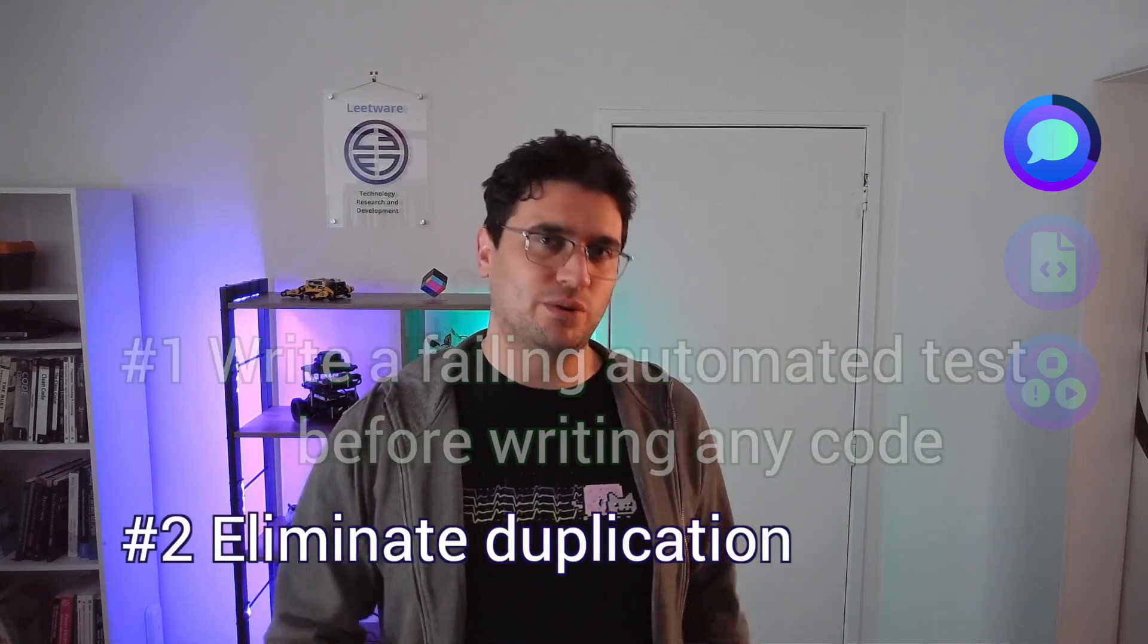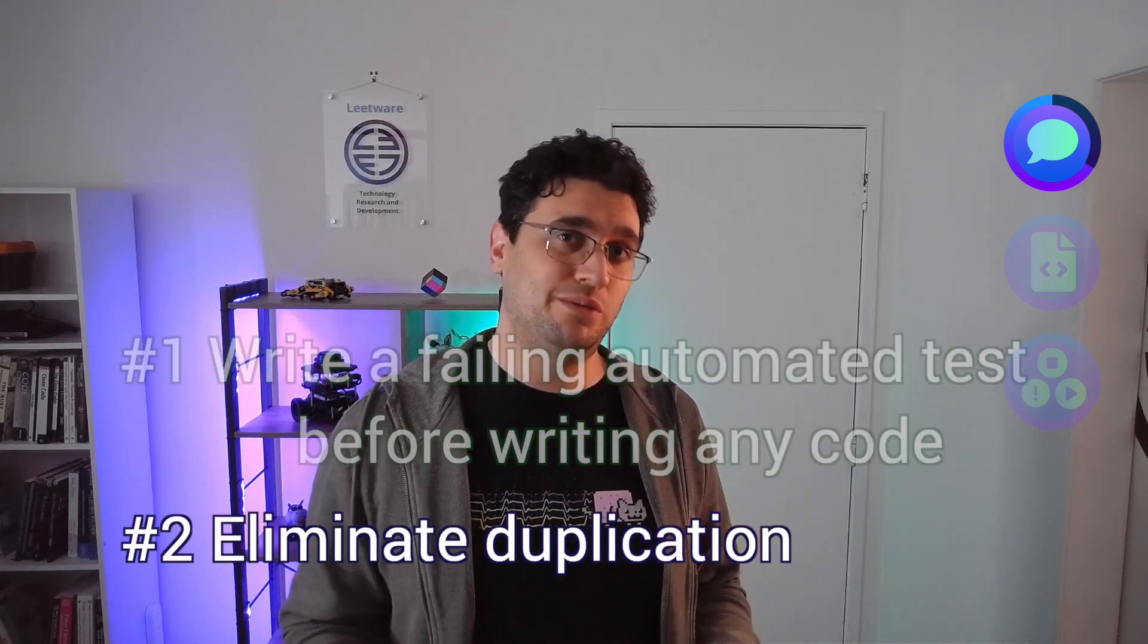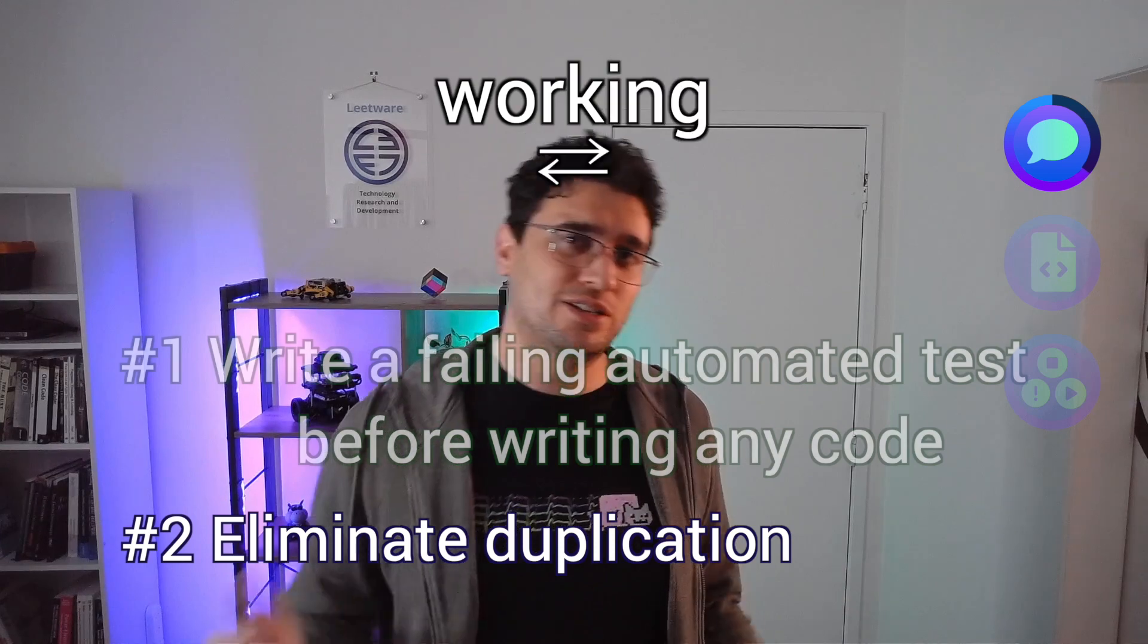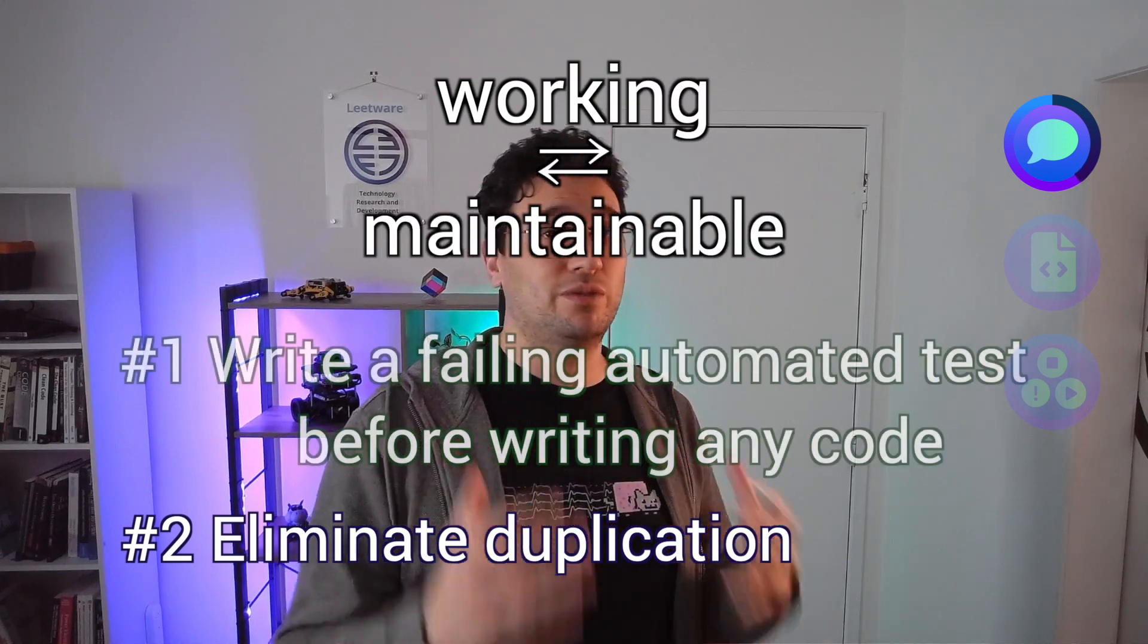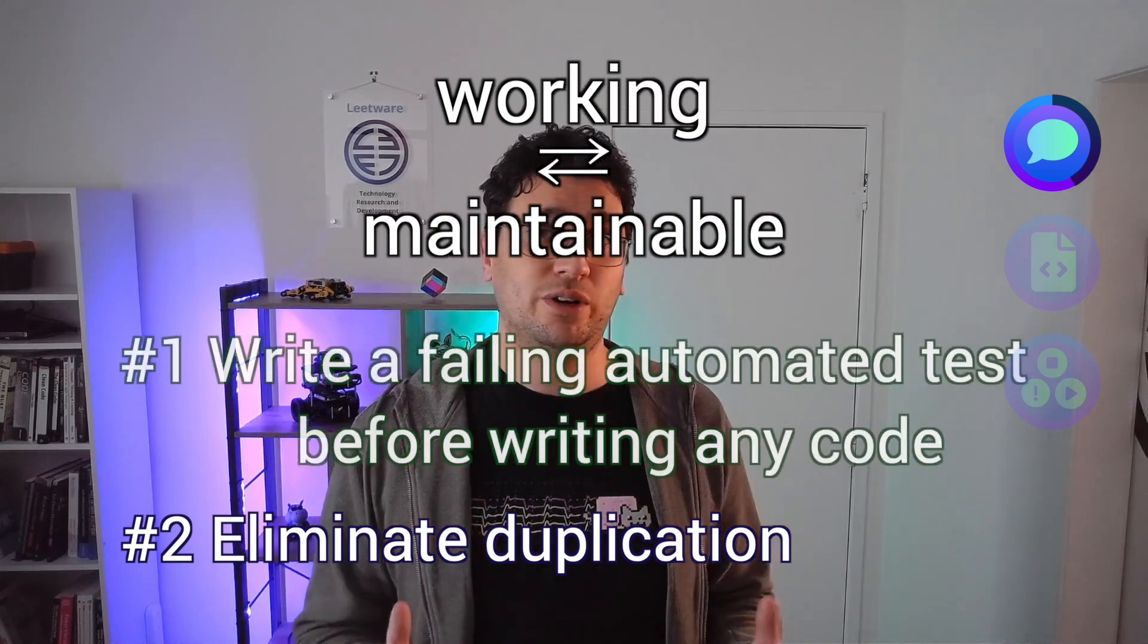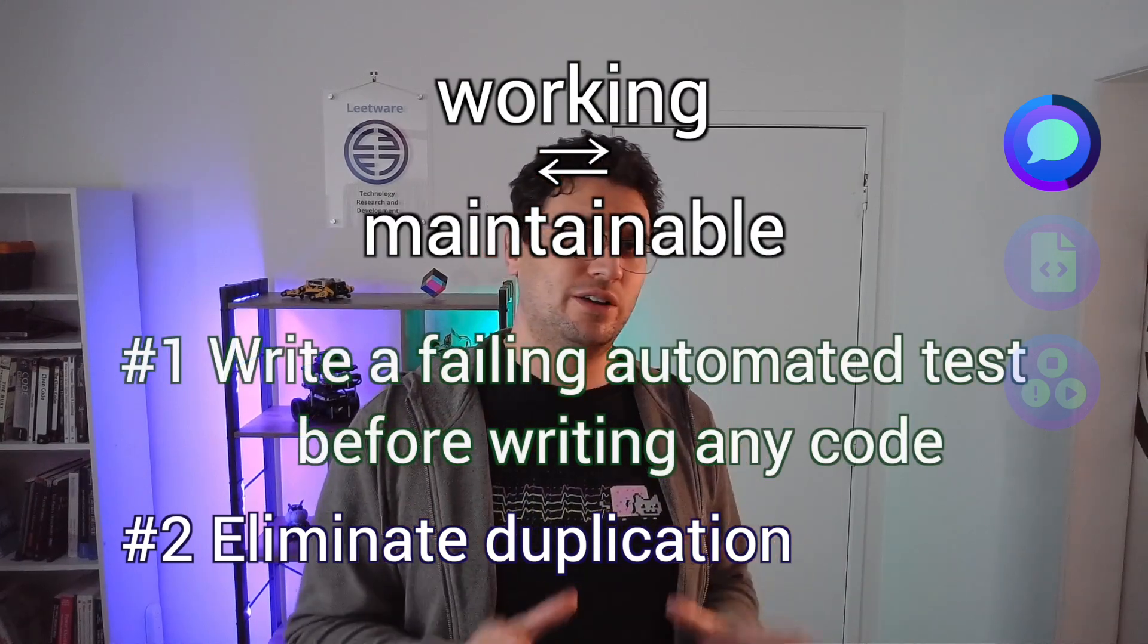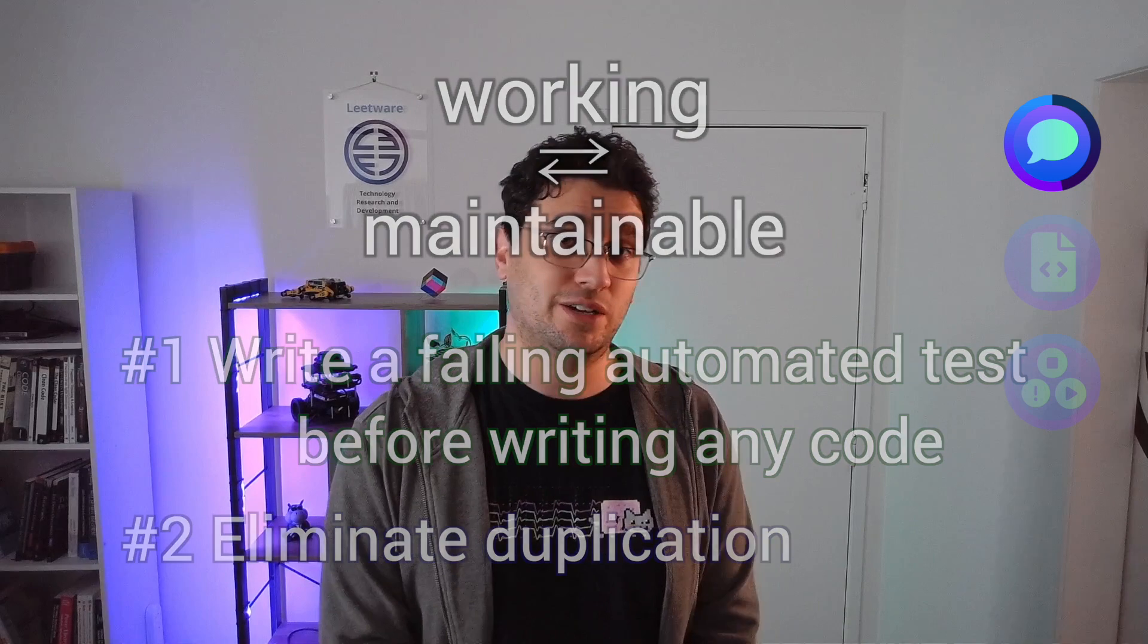The second rule, eliminate duplication, allows us to switch gears between writing code that works and writing code that is maintainable.